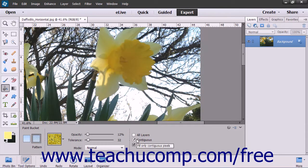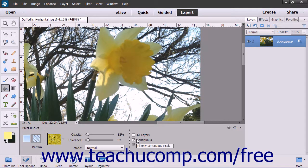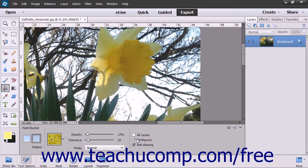To select only pixels within the tolerance range specified that are adjacent to the pixels that you click, check the Contiguous checkbox.